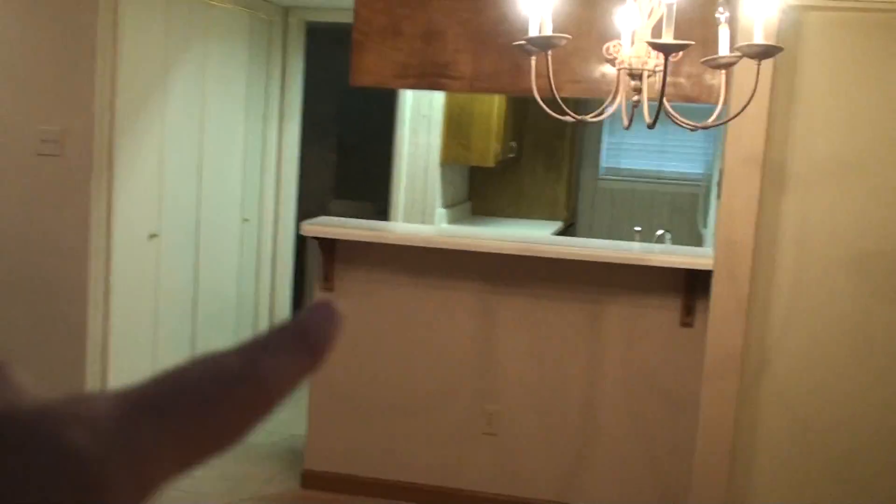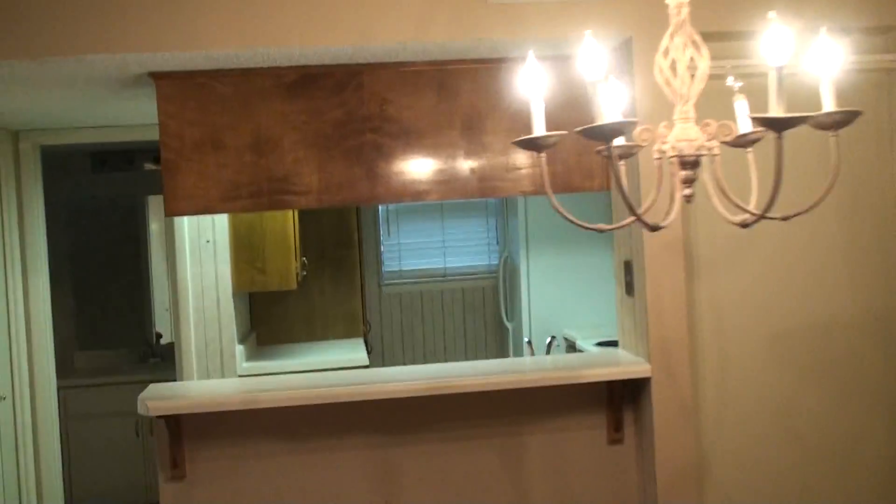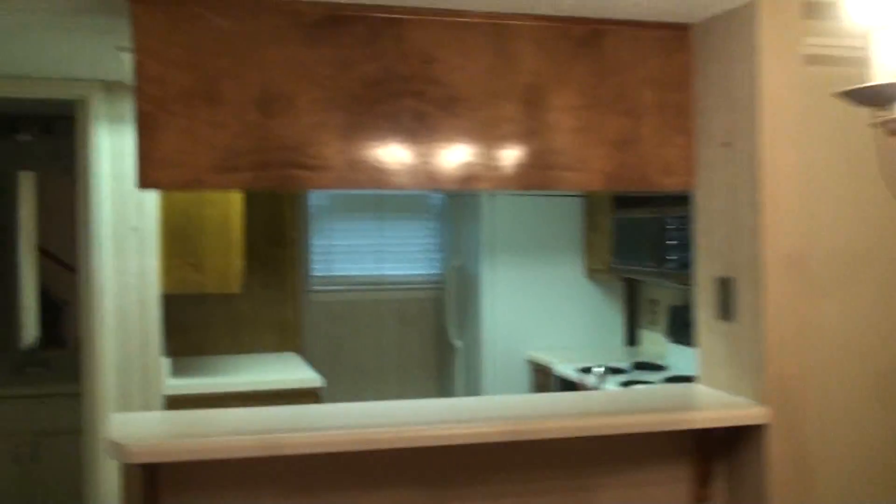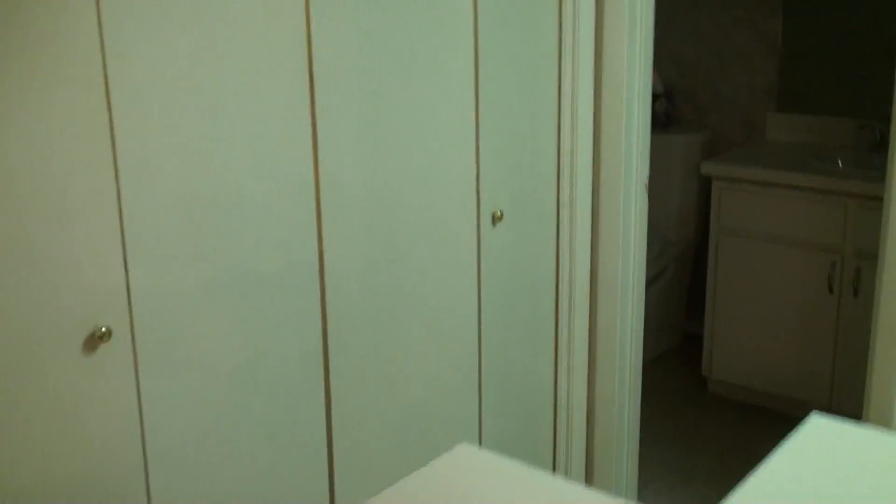So you have a kitchen right over there. It's a nice-sized kitchen. Half bath. Washer-dryer area here. Storage right here. Wow, look at that storage.